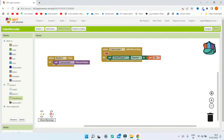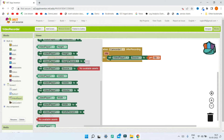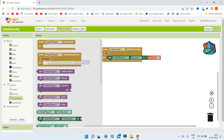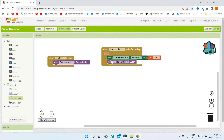After we set the source we need to play it in the Video Player. Let me bring in the 'Call VideoPlayer1.Start' block. This will start playing the video.